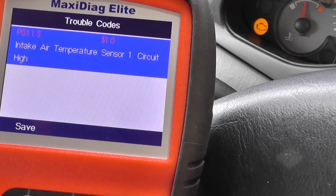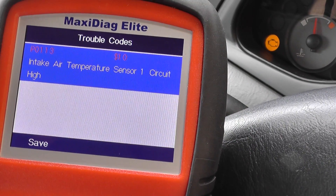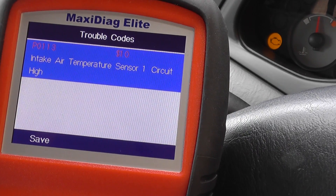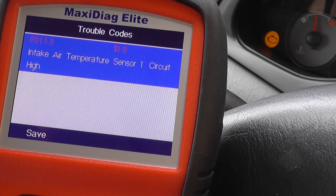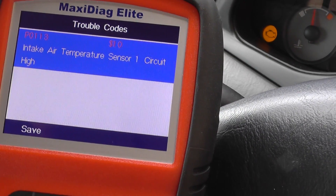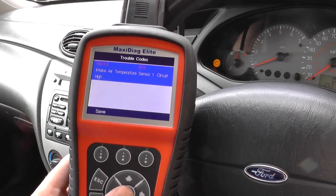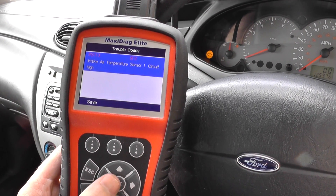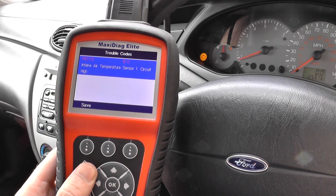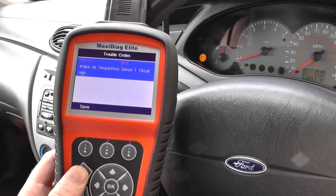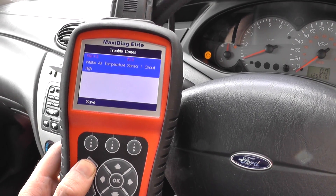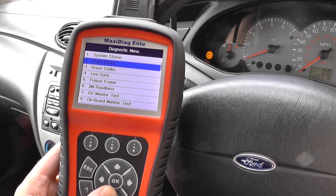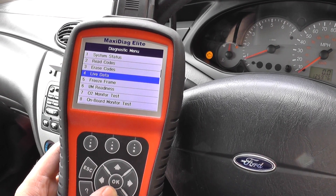So the fault code we have is P0113, Intake Air Temperature Sensor, Circuit High. Now we simulated this fault — we just unplugged the mass air flow meter to simulate the fault on the engine warning light, basically so we can show you what freeze frame data looks like.